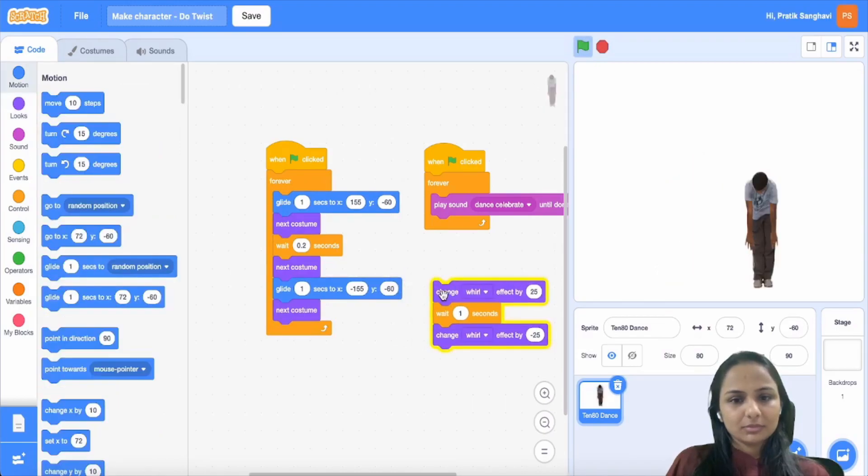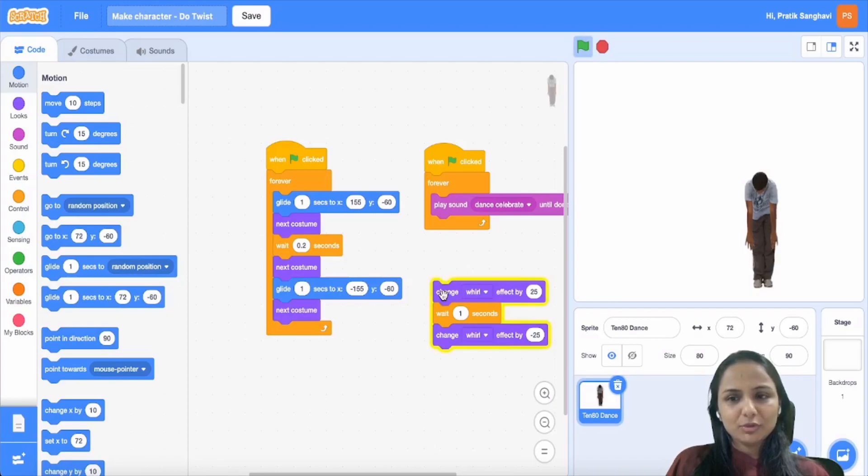Do you see it moving? Yeah, enjoy whirling.